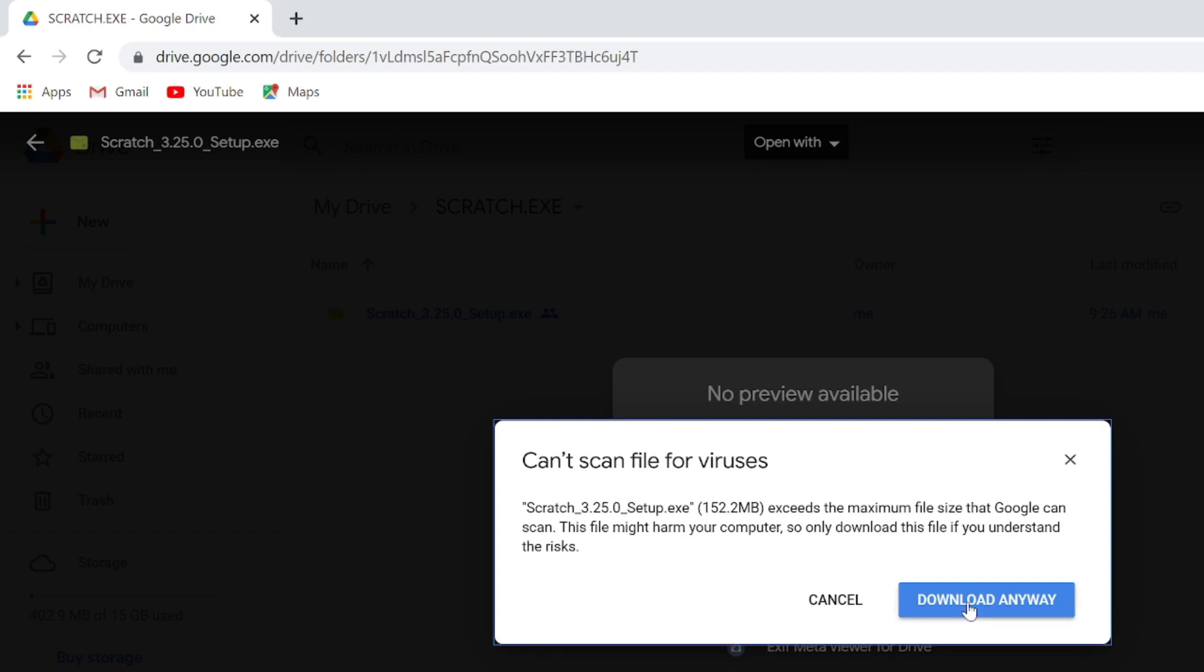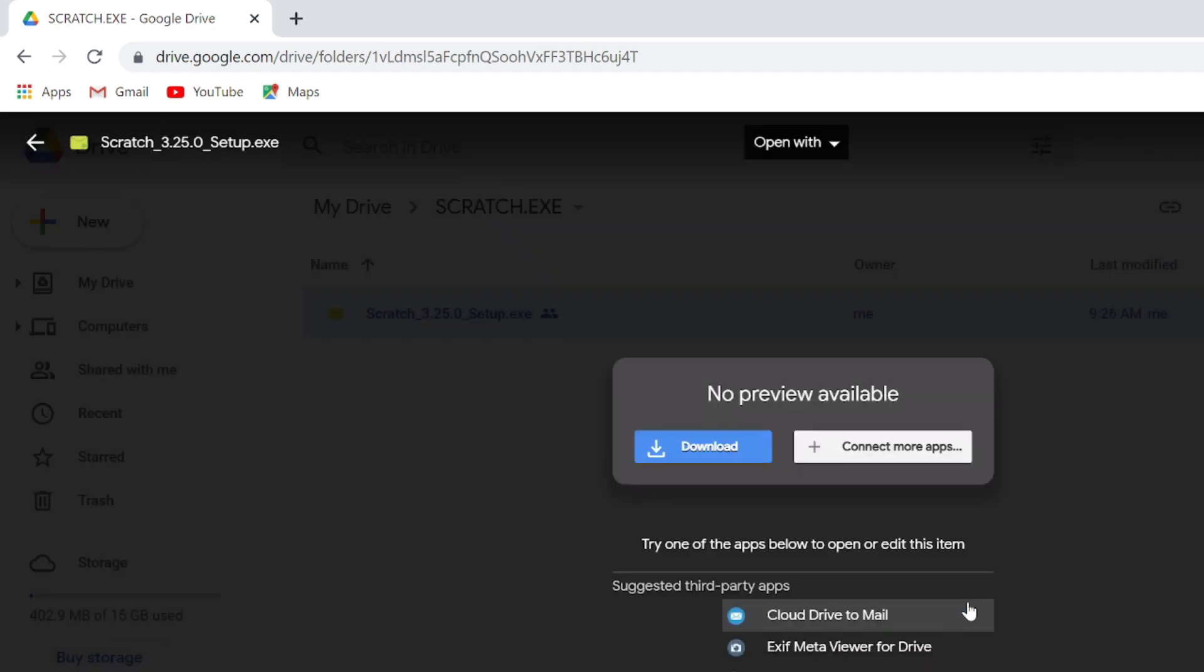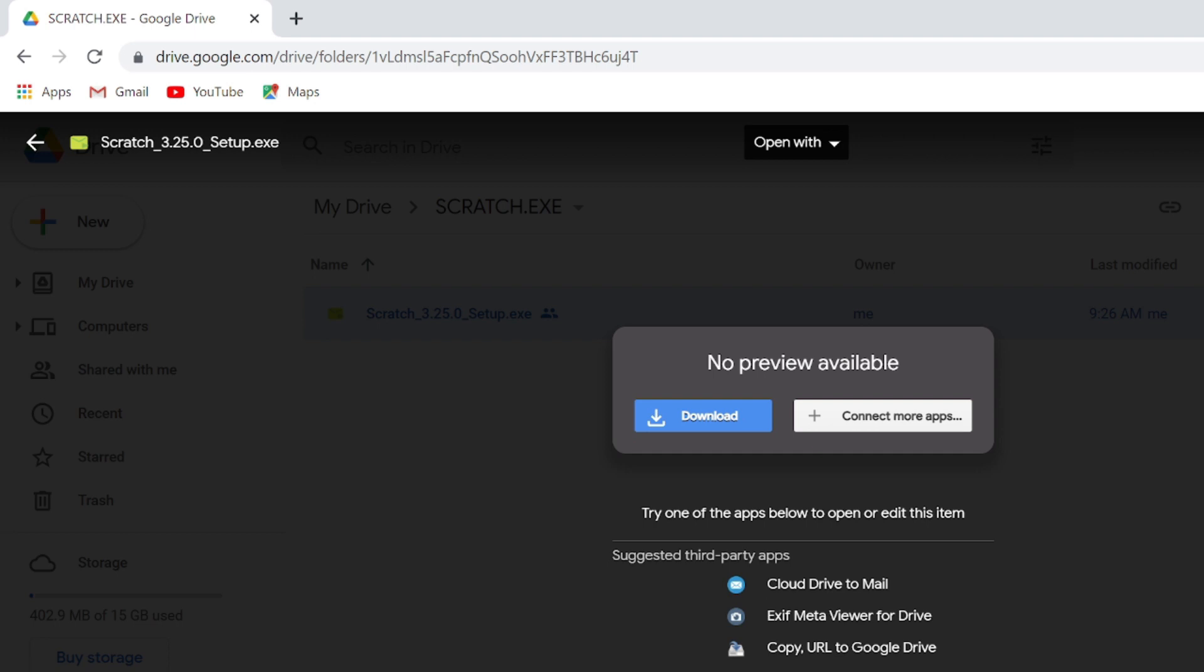You can see the file downloading here below. So it would be very easy for you to download and then you can run the program and install it.